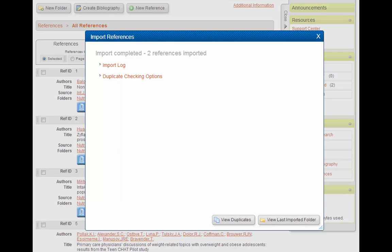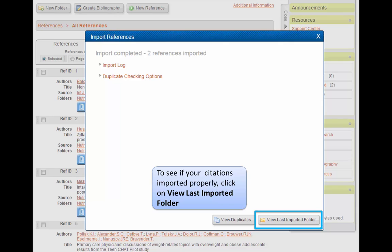RefWorks will automatically open in a new tab or window in your browser, and you'll see a message telling you that your references have been imported into RefWorks. If you want to make sure they have imported correctly, which I like to do, you can go ahead and click on the View Last Imported button at the bottom of the screen.